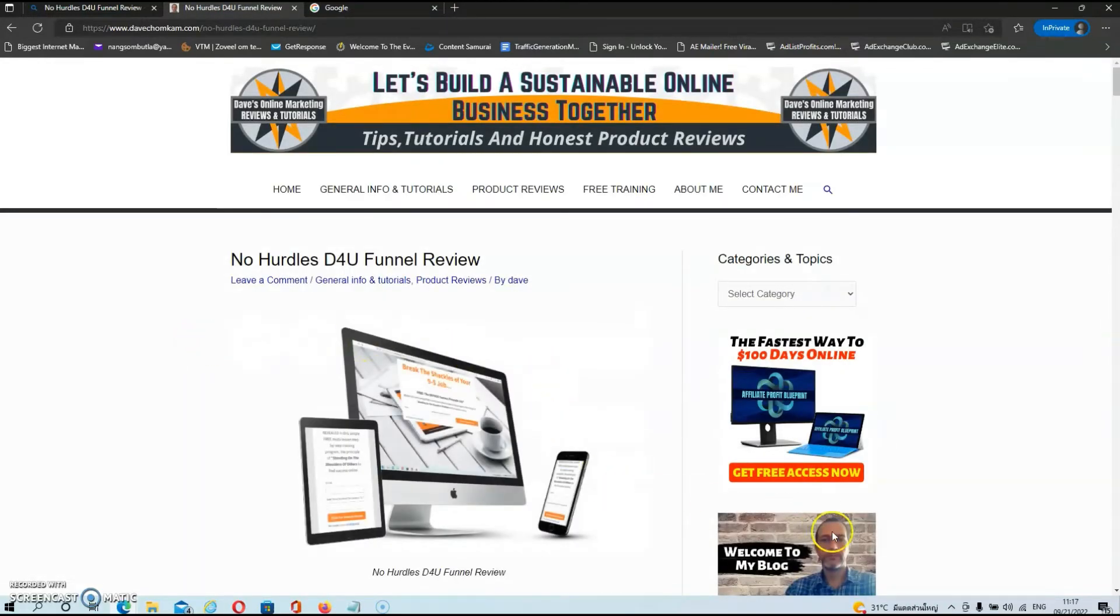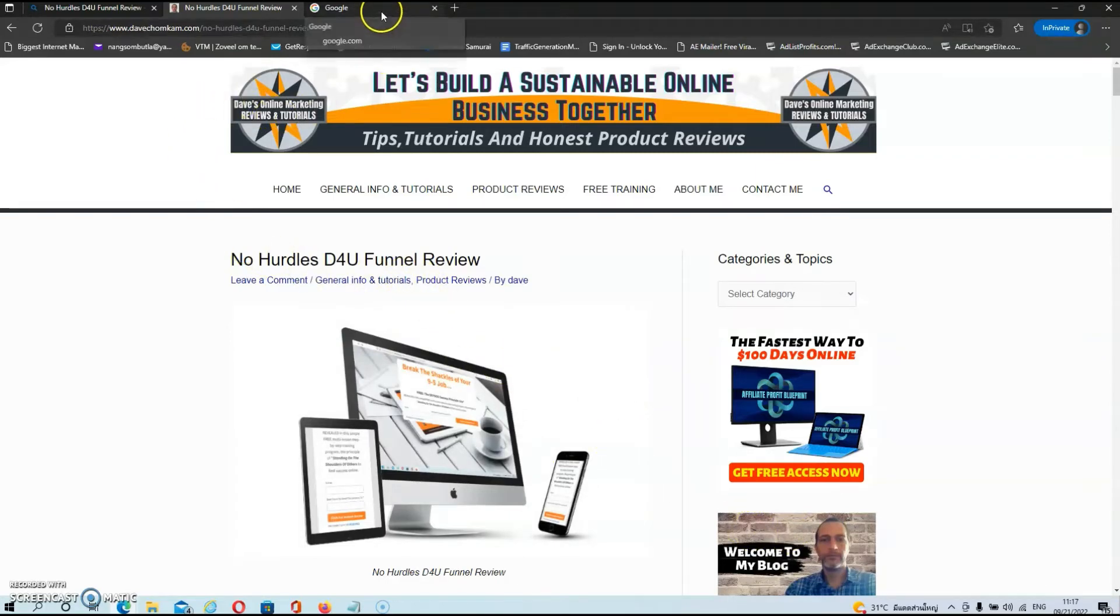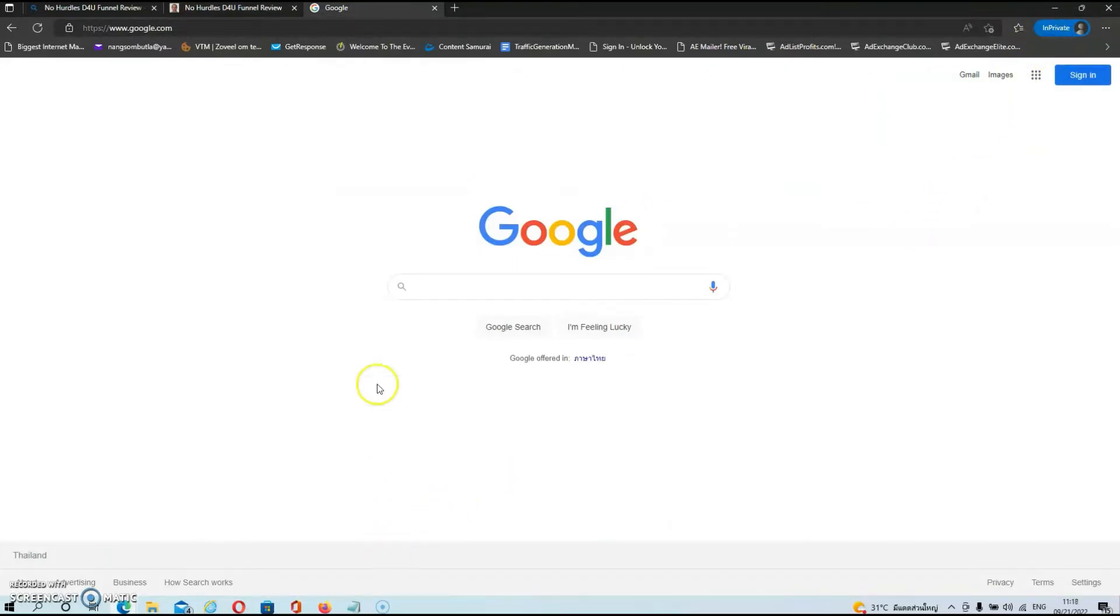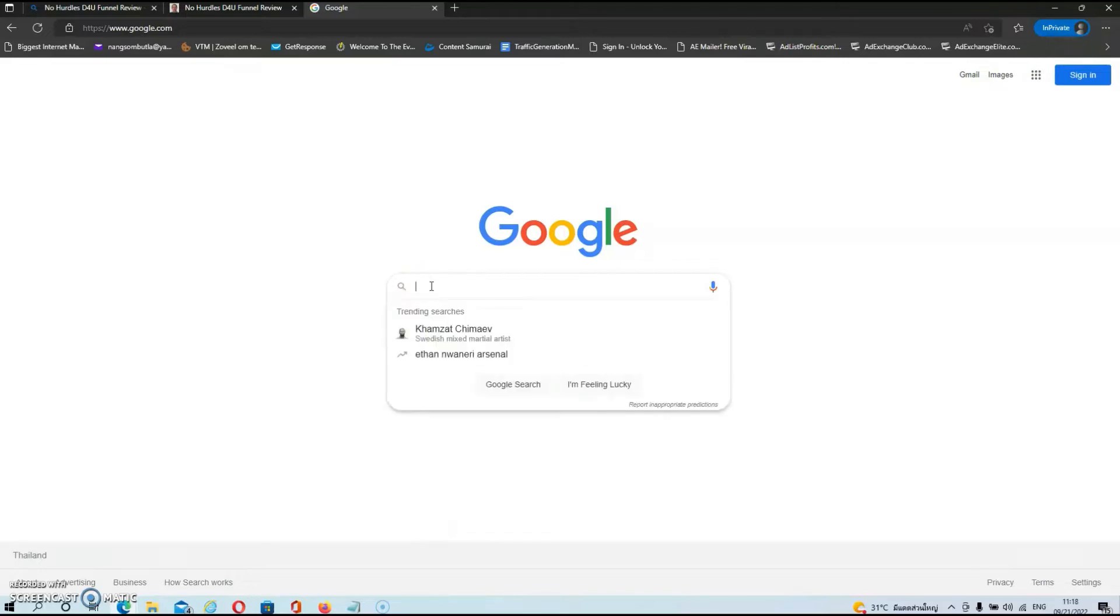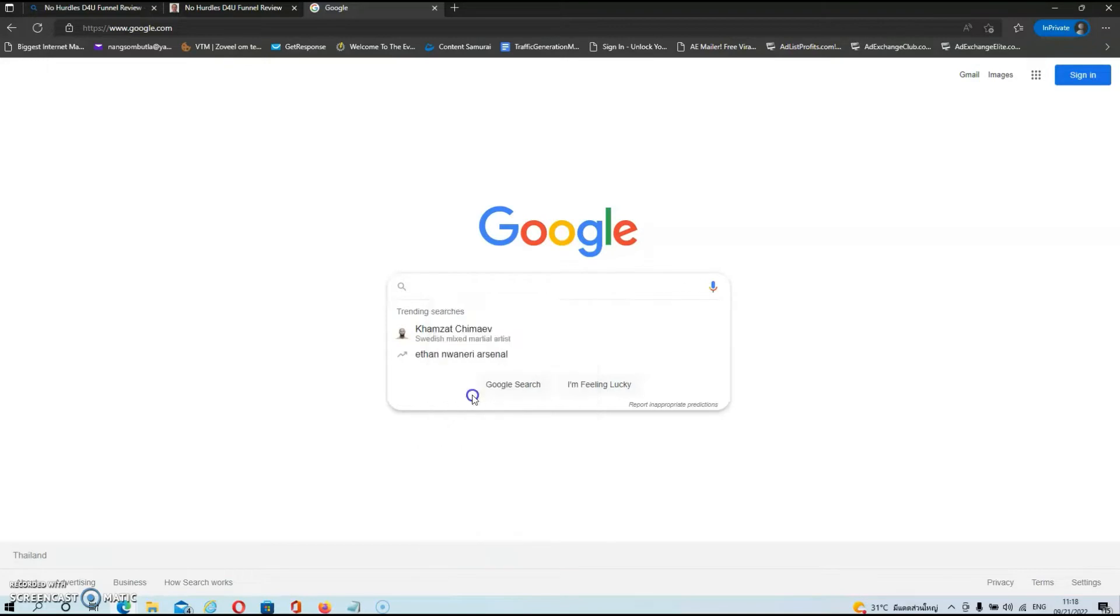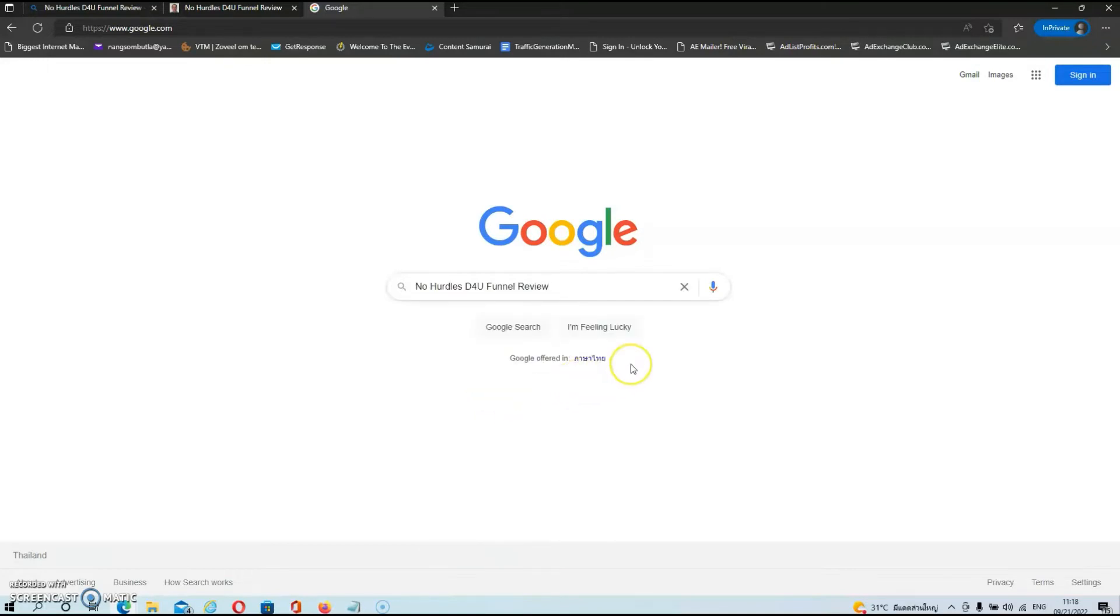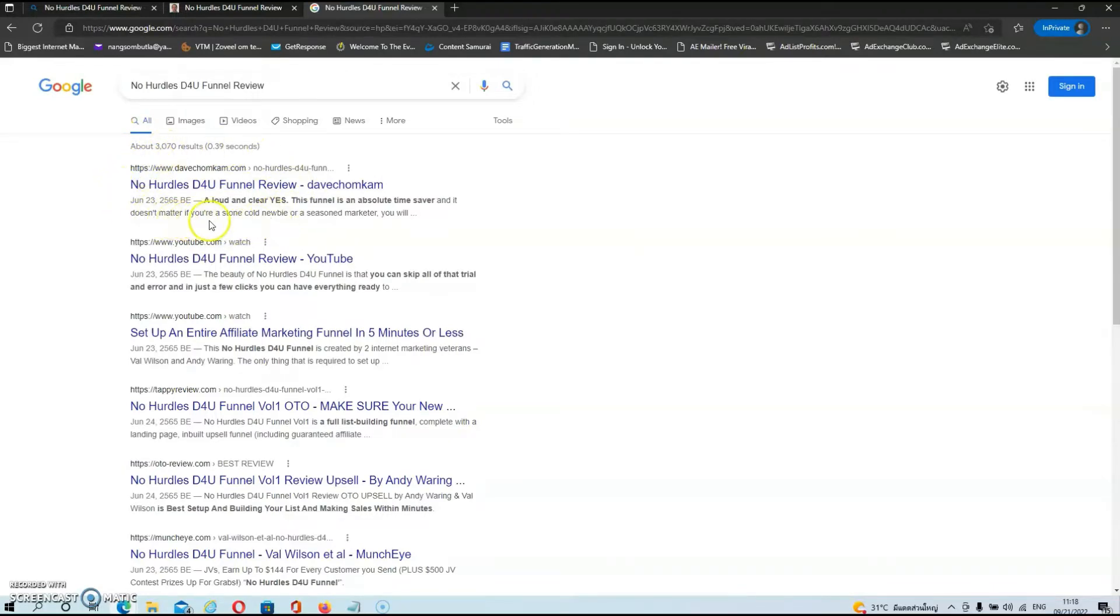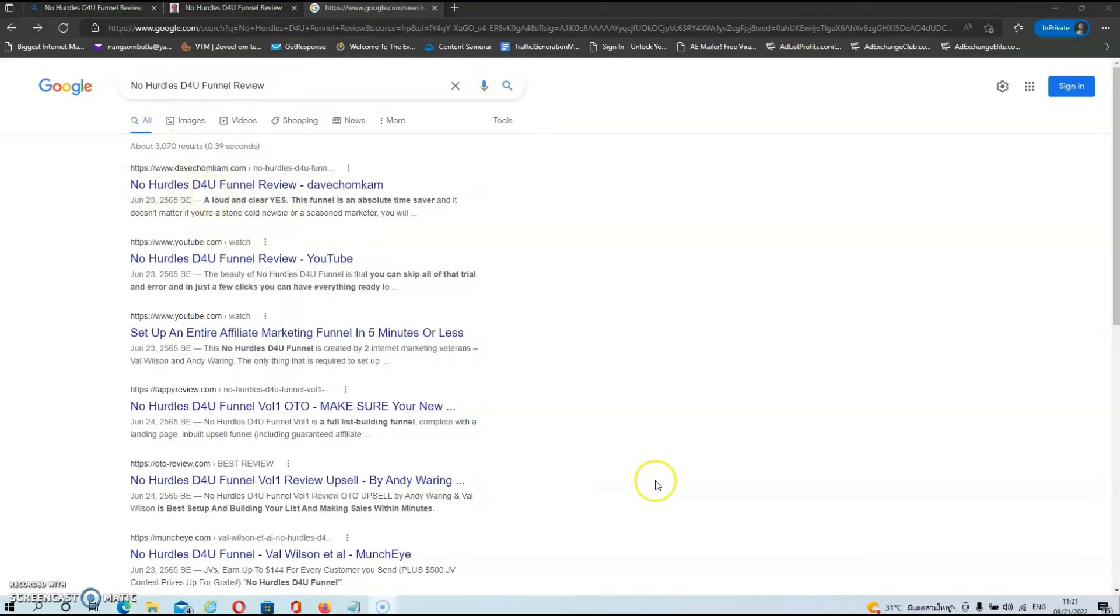As you can see, this is my blog and this is my review. Now let's do the same thing for Google as well. Over here we have Google, and once again I'm in a private window. So let's first search again for the No Hurdles Done-For-You Funnel. Let's paste it in and hit search. As you can see on Google, I am ranking right at the top of the first page.